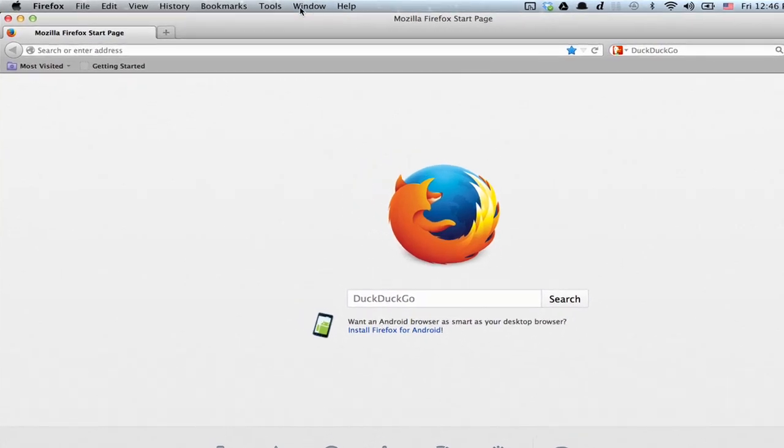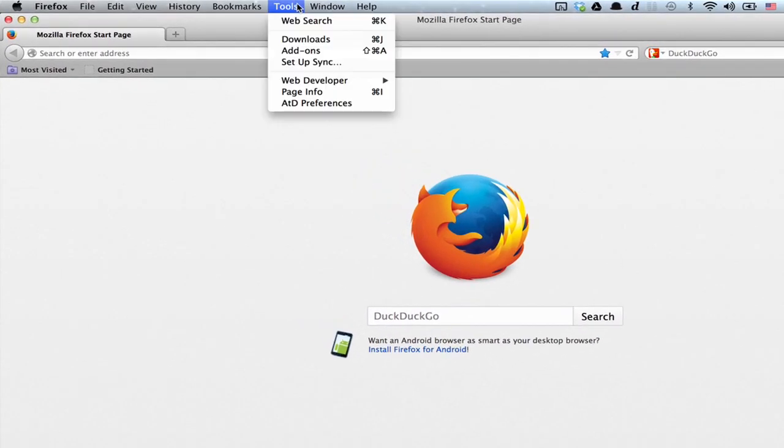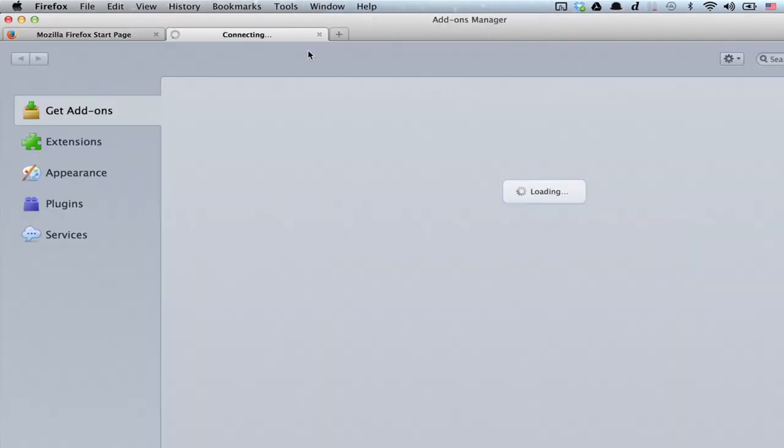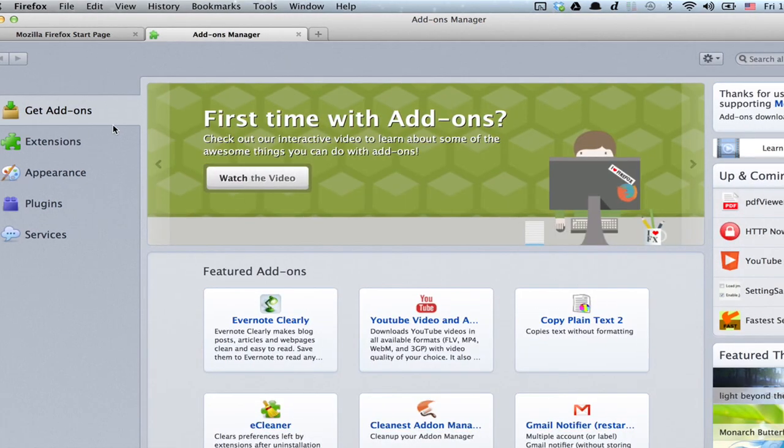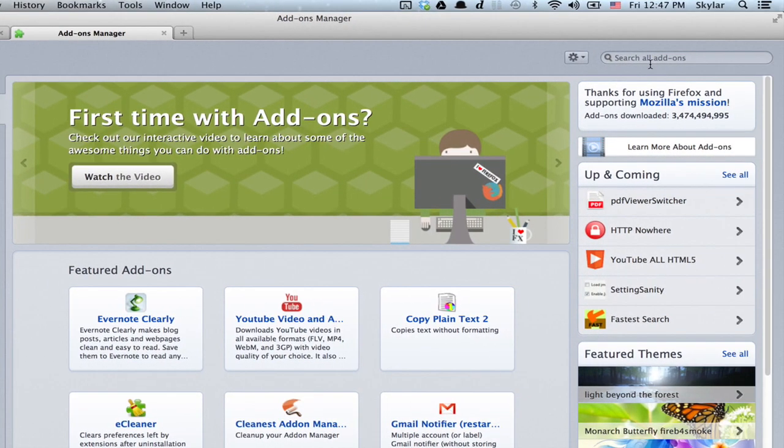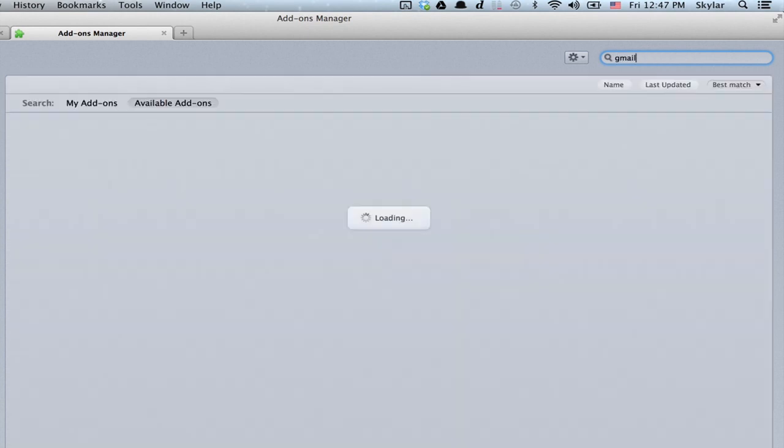Click Tools and Add-ons. Make sure Get Add-ons is highlighted and click Search. Type in Gmail.